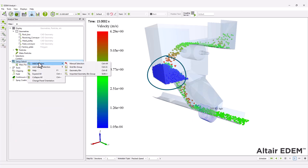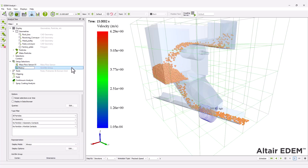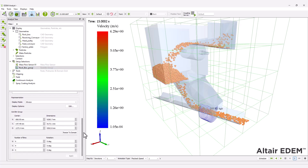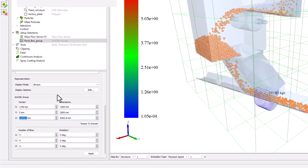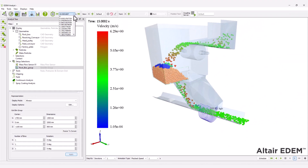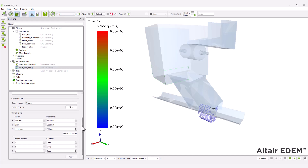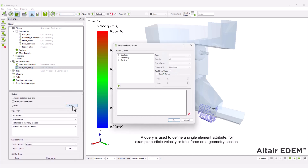To monitor the gradual mass increase in the rock box, a grid bin group can be set up. This will allow for a clear observation of the mass changes over time, and the material data can be exported for analysis. Set a selection query for the bin group and select particle mass.